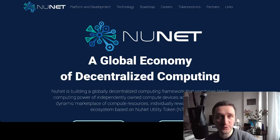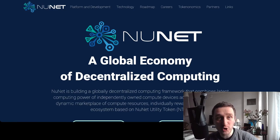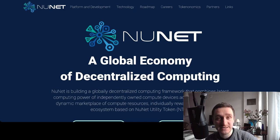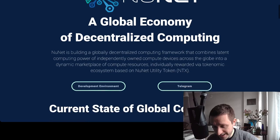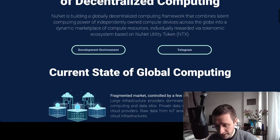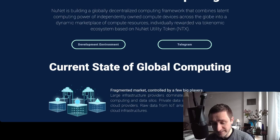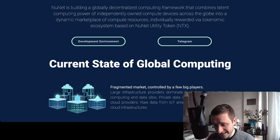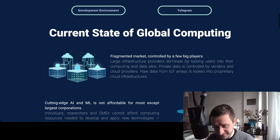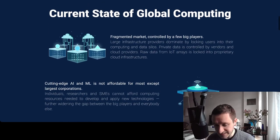In this video I want to talk about NuNet. NuNet is a spin-off of SingularityNET — a small, less-known project trying to accomplish great things. Basically, NuNet is trying to decentralize computing, especially when it comes to machine learning. What they're really trying to do is build a framework for sharing computing power across different devices, with everything being rewarded with NTX, the NuNet utility token, which has been live for two years already.